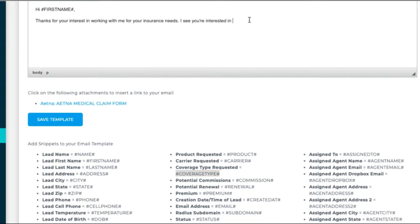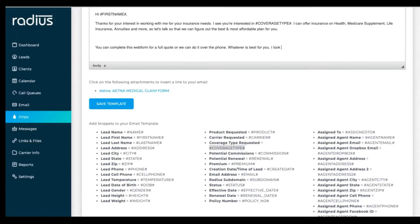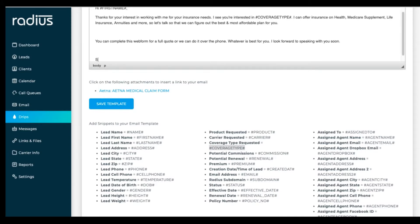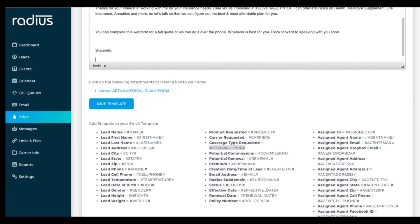I can offer insurance on health, Medicare supplement, life insurance, annuities, and more. So let's talk so that we can figure out the best and most affordable plan for you. You can complete this web form for a full quote, or we can do it over the phone. Whatever is best for you. I look forward to speaking with you soon.